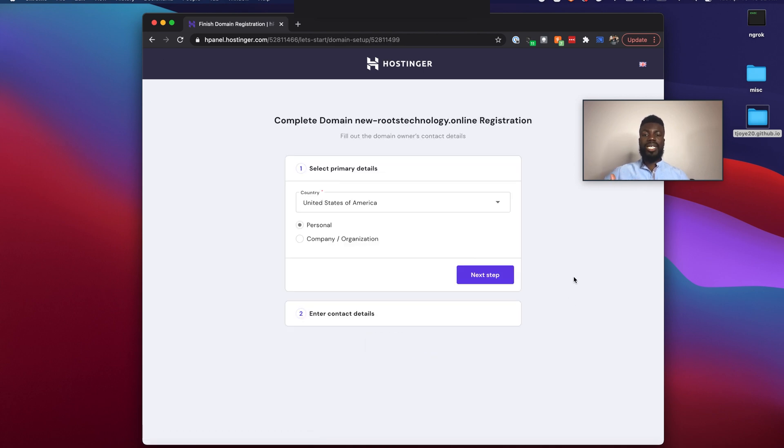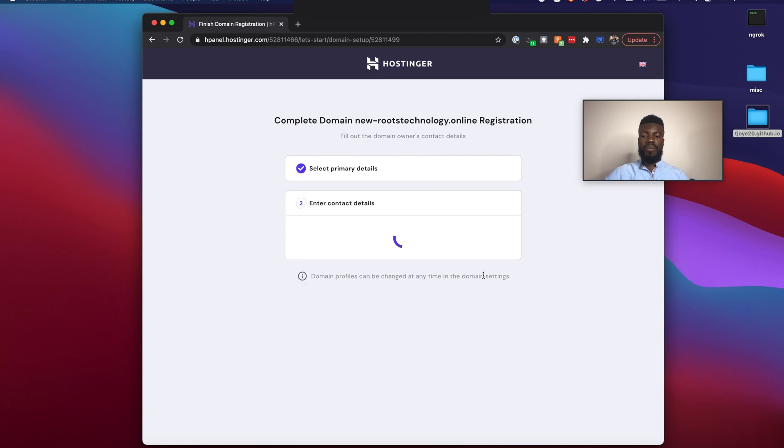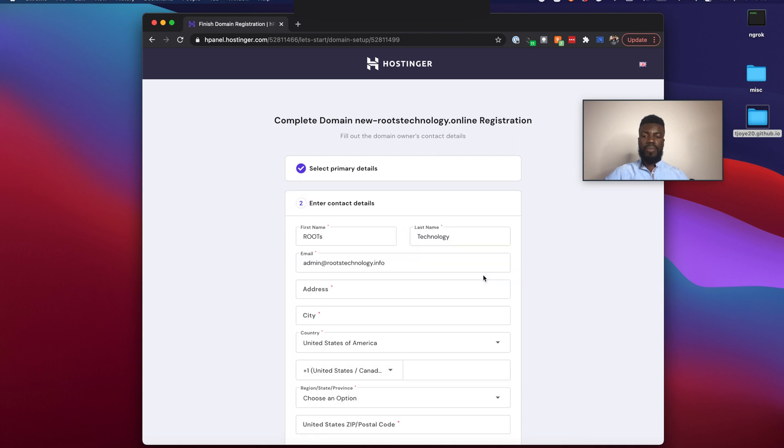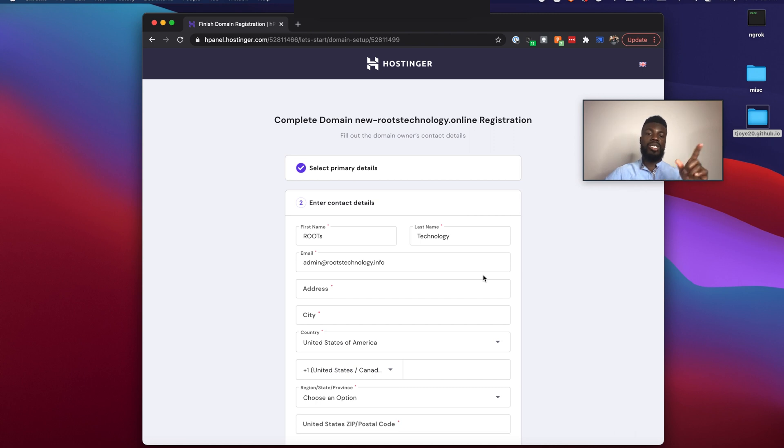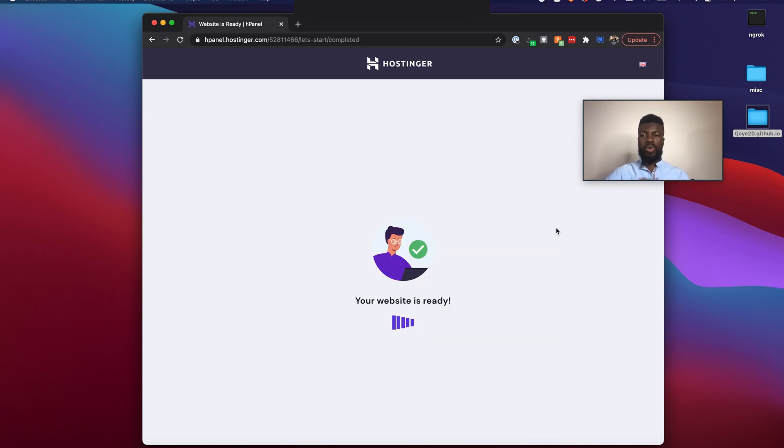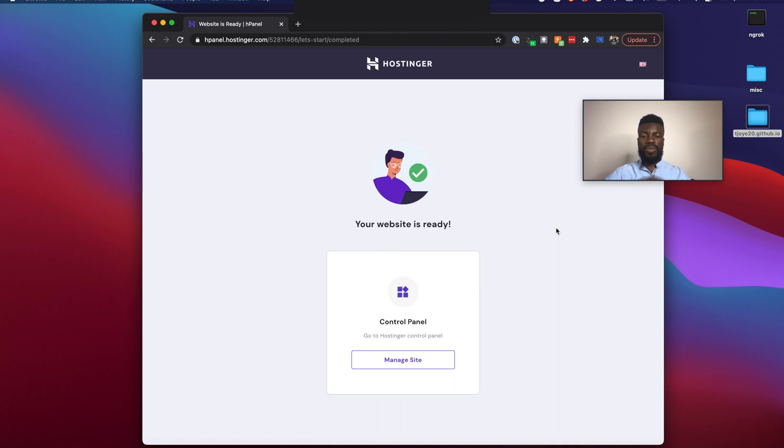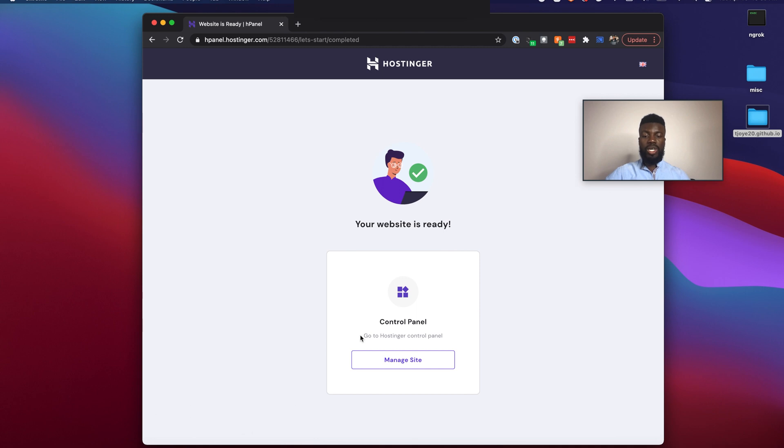So the next step is to now complete our domain registration. So this is going to be personal for me. I'm going to click next steps. And you guys should actually fill this information out and I'll see you on the other side. All right. So once we've actually done our domain registration form, it's going to start getting our website ready. And the next thing is to go to our control panel. So we go to manage site.